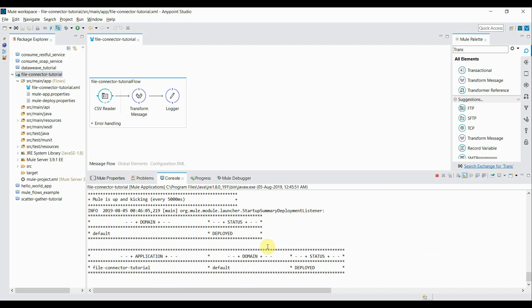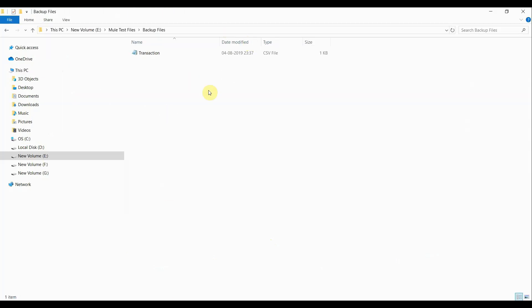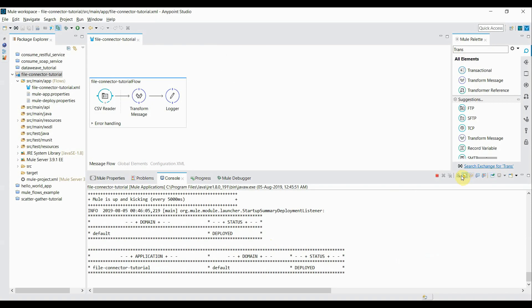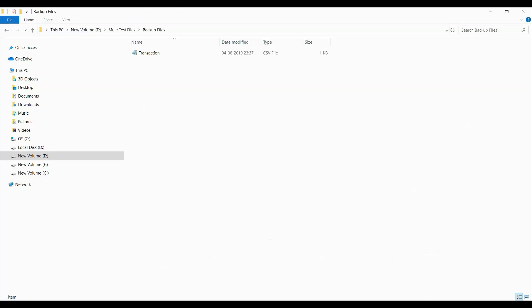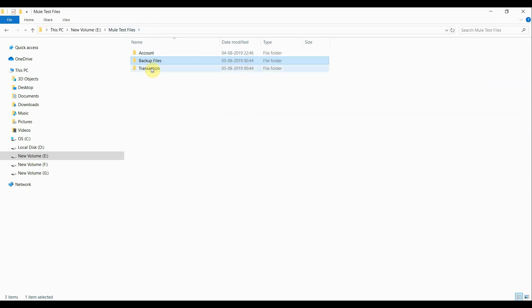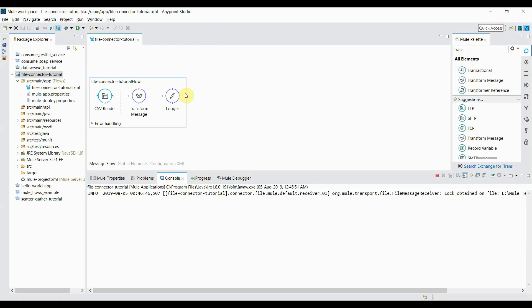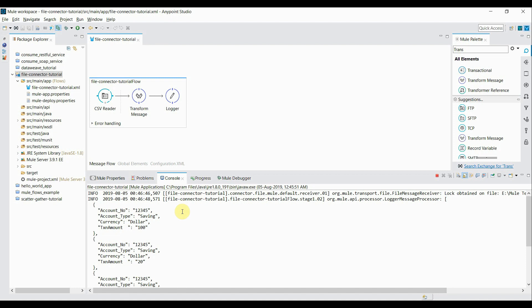The application is deployed but it's not picking up any file because the file has already been moved to the backup directory. I clear the console and move the file back from the backup files directory into the transaction directory. The file gets picked up, transformed into JSON format, and printed to the console. We're now getting the JSON form of the CSV data using the transform message component.